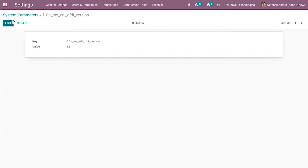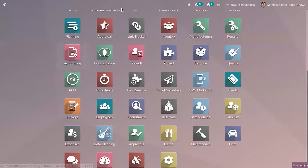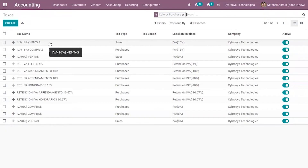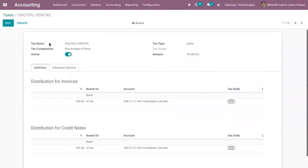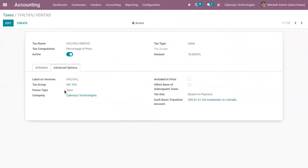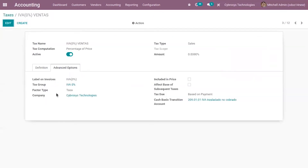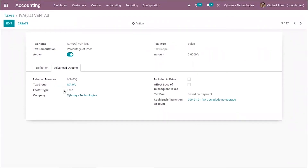One of the most important things to note when enabling CFDI 3.3 is that your tax — the 16% and 0% — must have the factor type set to Taza. From Accounting you can configure your taxes to verify this. The factor type Taza indicates the factor type that is applied to the base of the tax.